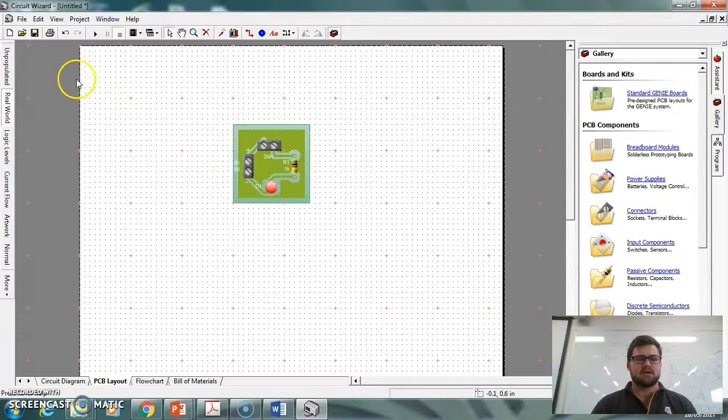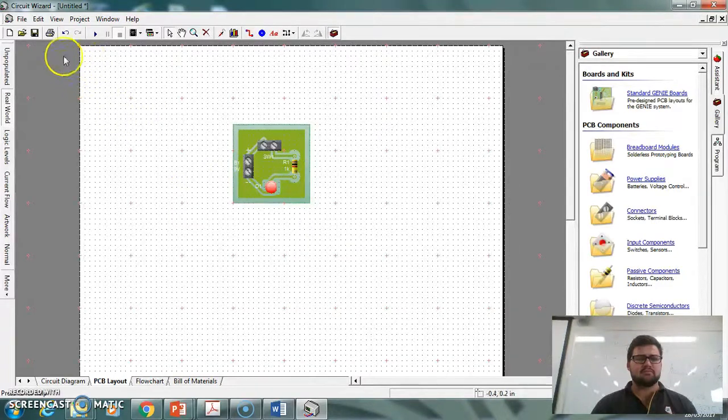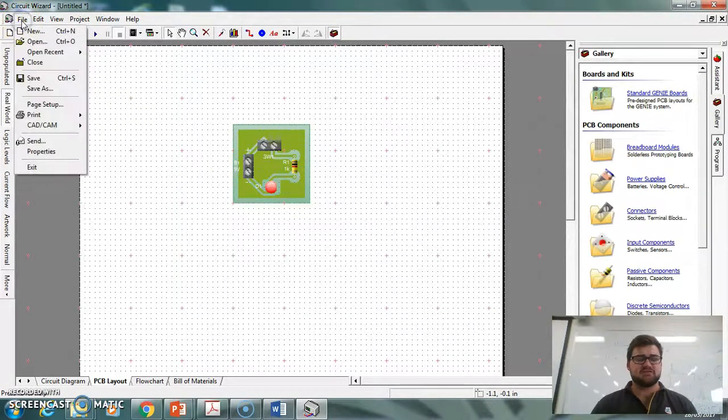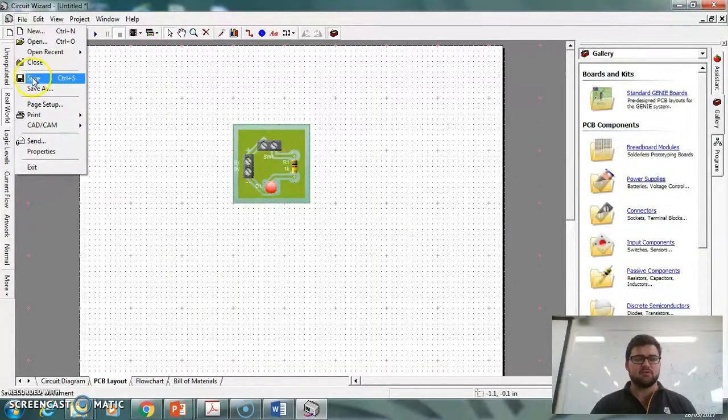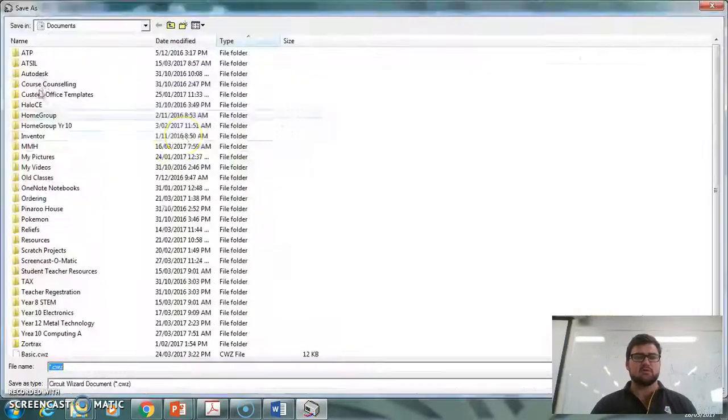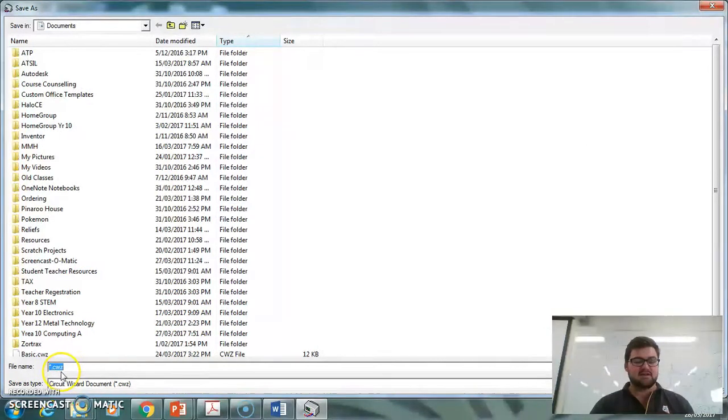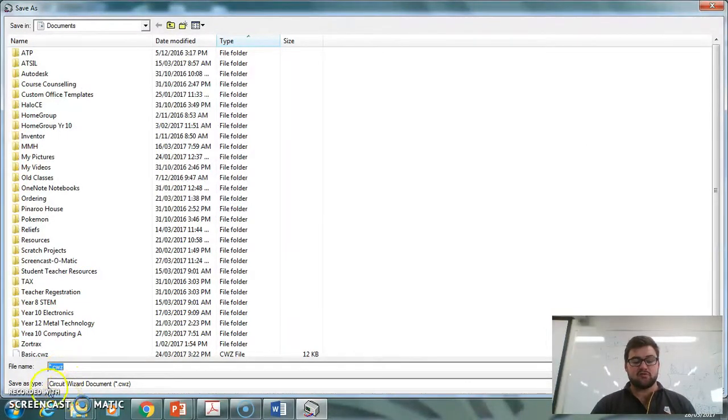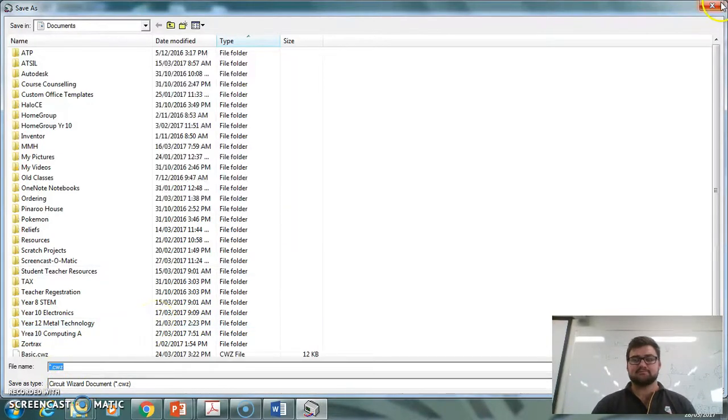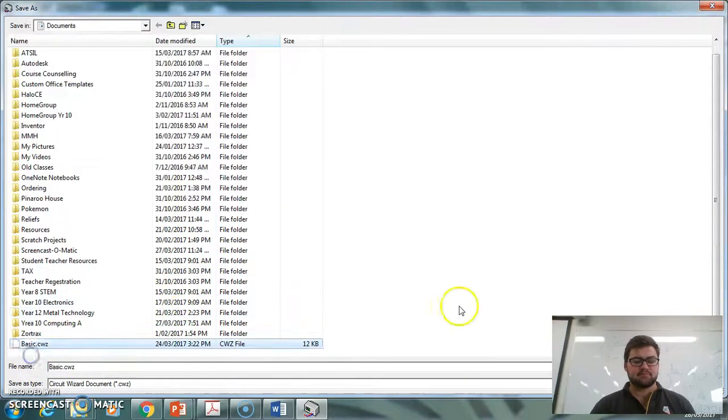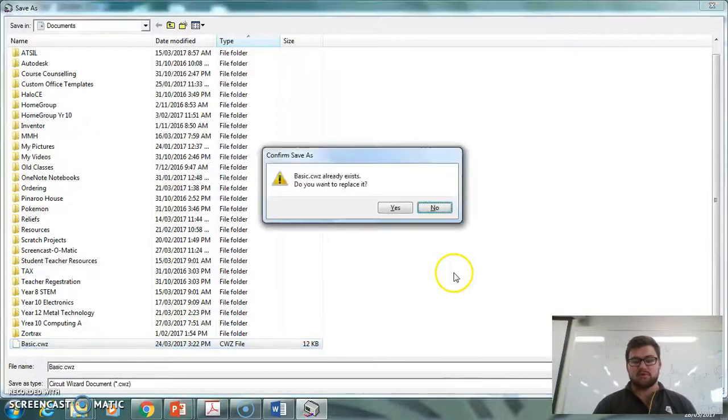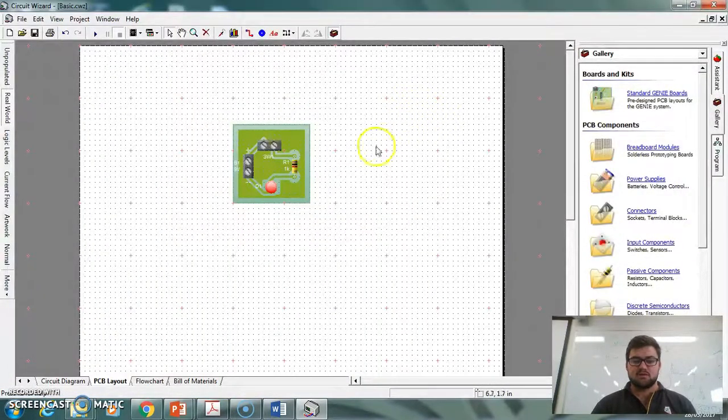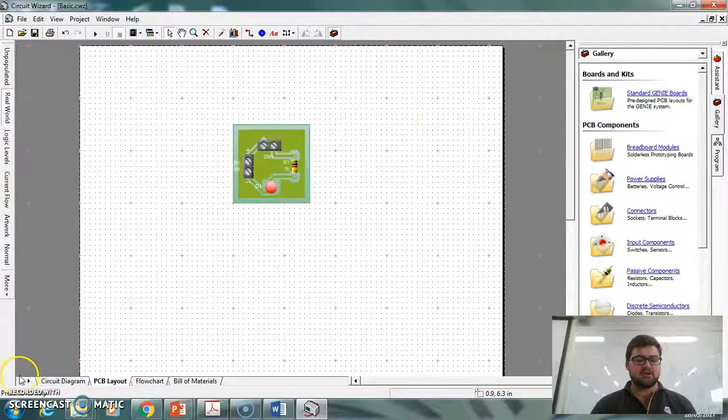Thank you very much. The last thing I might show you is if you want to save it normally as well, we can always go save it. And then we're going to save it as a CWZ, which is a Circuit Wizard file. So as you can see underneath it, Circuit Wizard file. So if you want to save it, we can save it like that. So that's all we're going to do. Thank you for listening.